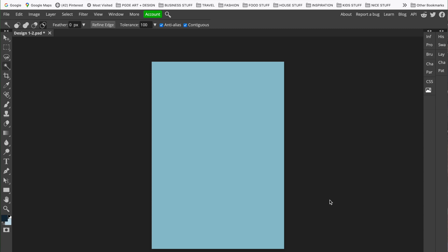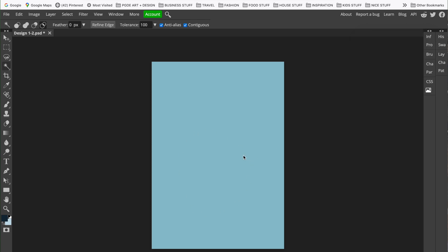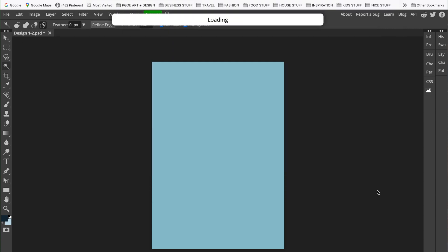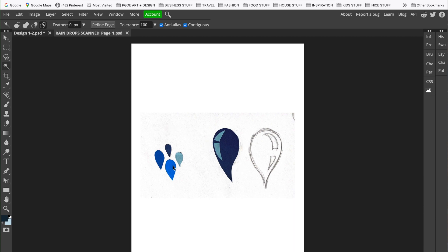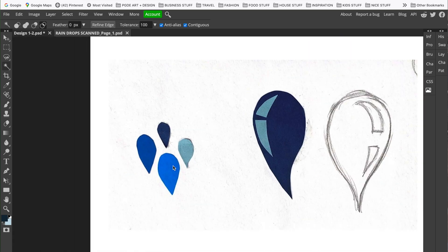Now we're going to look at how to create a patterned background. If we look at the Layers panel, we've got our background layer and our color fill layer. We want to use an image we've scanned in to create a pattern. I've already scanned it in — if I go to File > Open to find that image, I'm going to use these raindrops I created earlier.